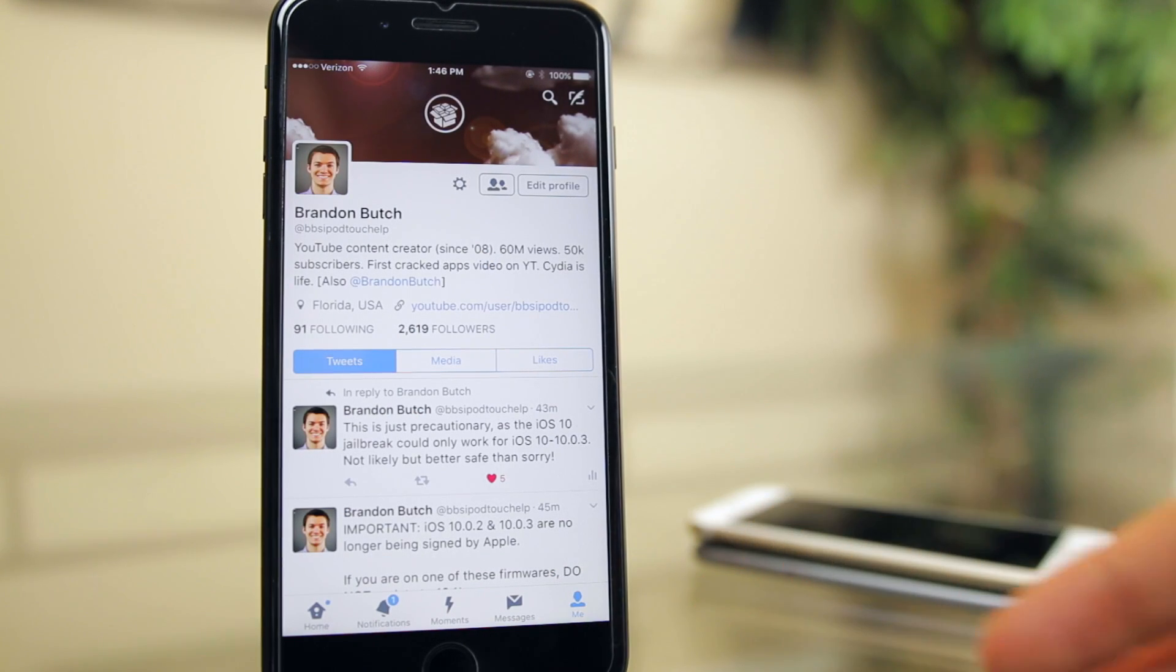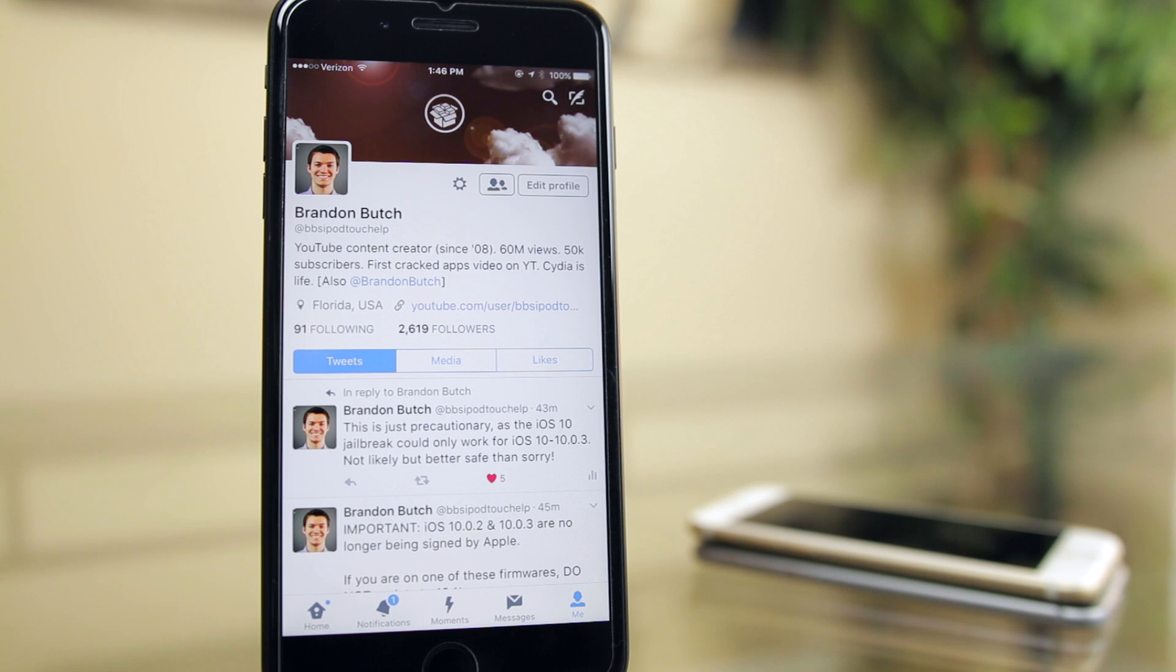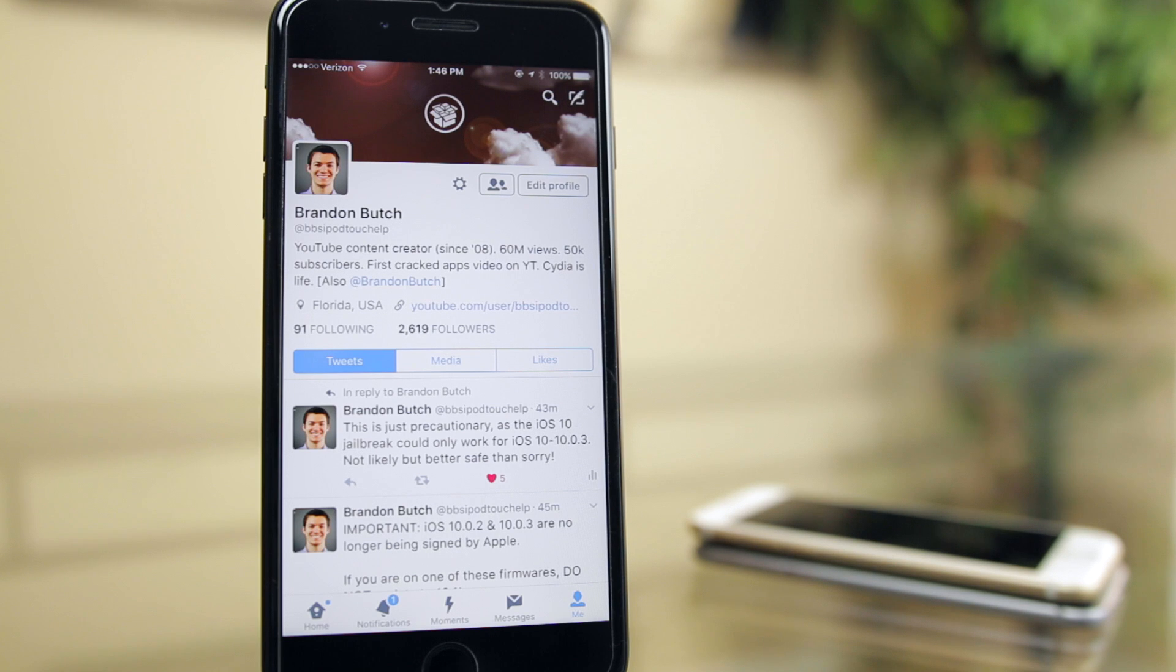And as usual, I will be constantly updating you guys on the iOS 10 jailbreak both on this channel and also on Twitter, so make sure you follow me on Twitter because I post stuff on there a lot quicker. Those links are down below in the description.